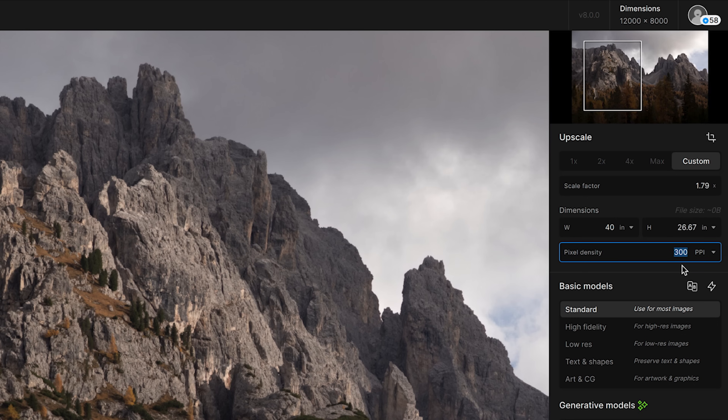The DPI setting can be changed to something lower or higher based on your needs. Generally speaking, 300 DPI is considered the standard for making prints, so 300 is pretty much the number I always stick with.